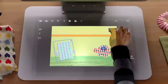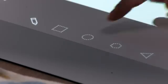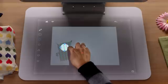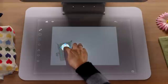You can choose from a variety of preset shapes and easily change their size and orientation.